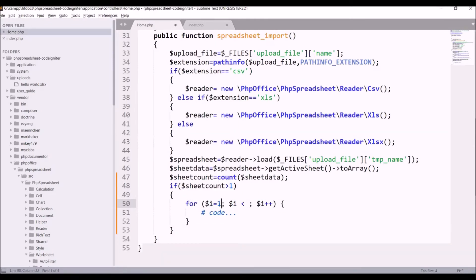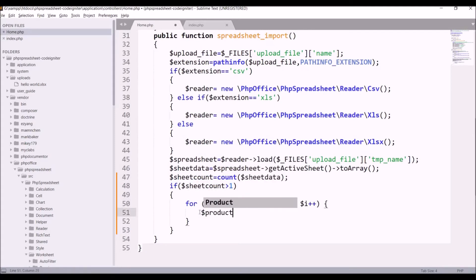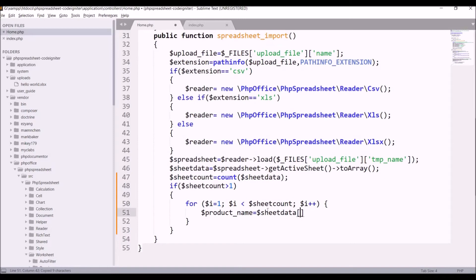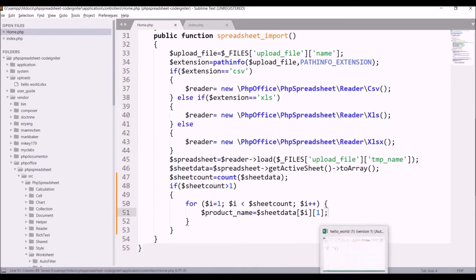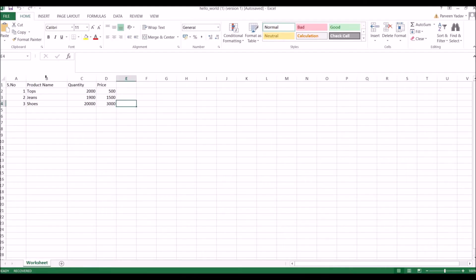The loop will go from one to sheet_count. I'll be getting the first column as product name. Basically I'm looping through the complete sheet data by row and column. Think of the Excel sheet as a 2D array — index [0][0], index [0][1], index [0][2], and so on.